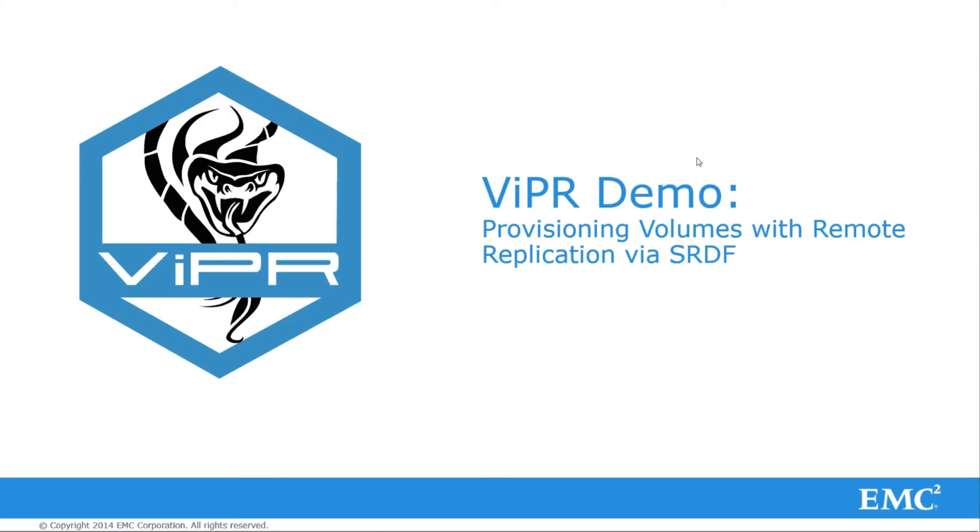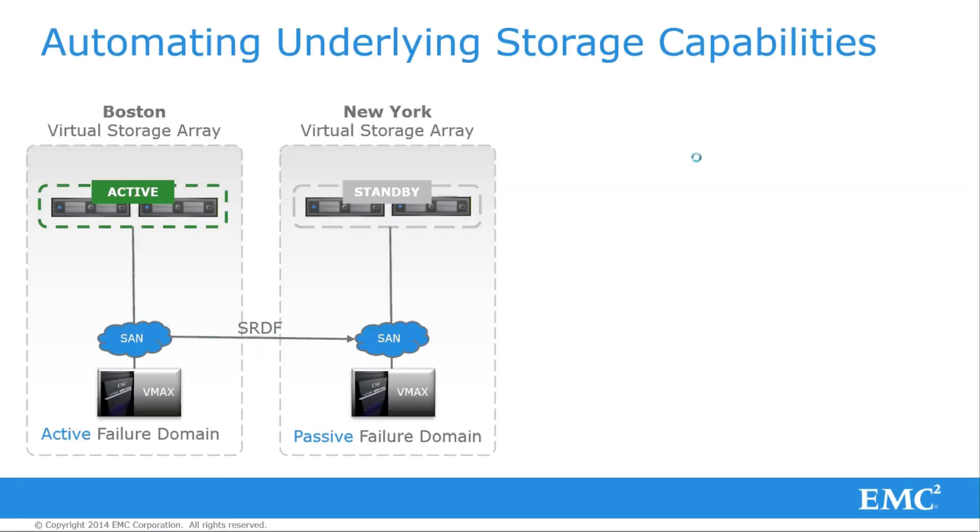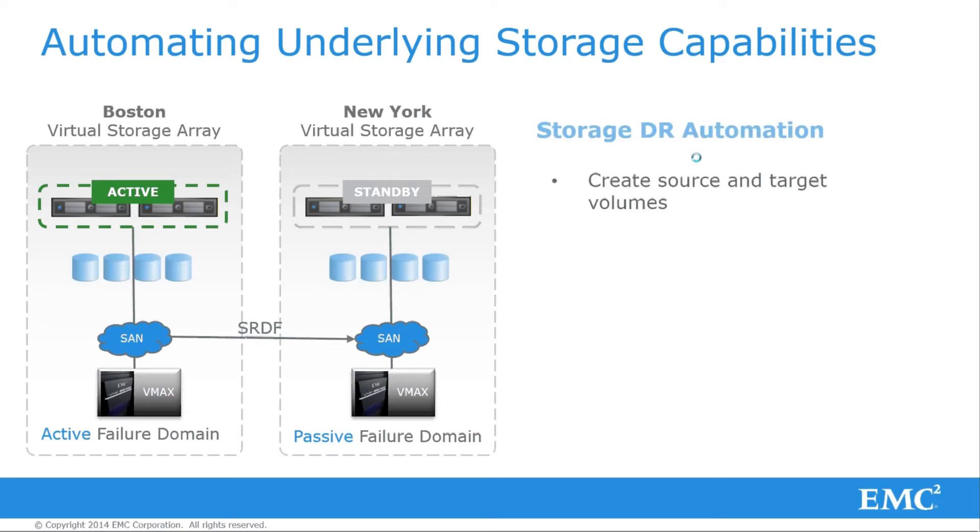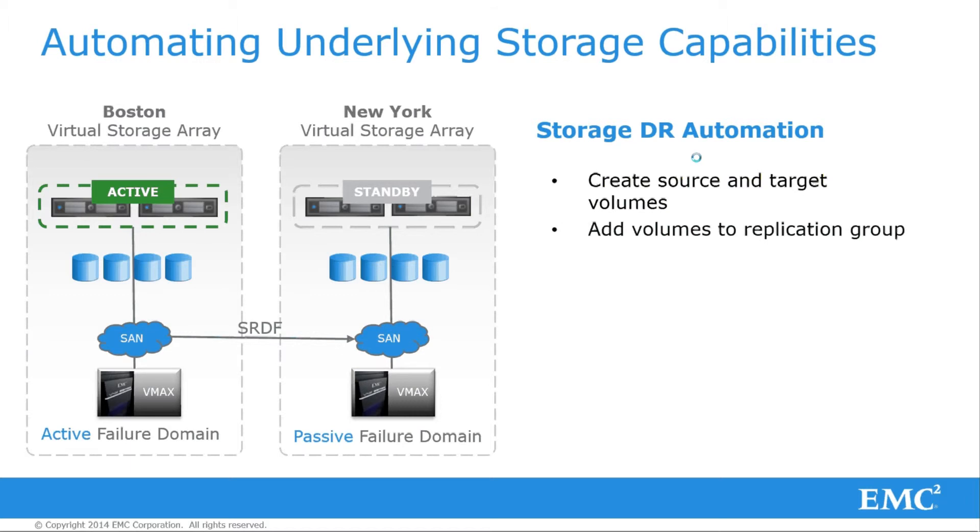Hello, and welcome to a demonstration of Viper's advanced provisioning and protection capabilities, specifically utilizing VMAX's SRDF Remote Replication feature. As of Viper 1.1, a customer can leverage SRDF configurations to automatically protect their volumes to a remote data center. To show this feature, we've modeled a local and remote data center.